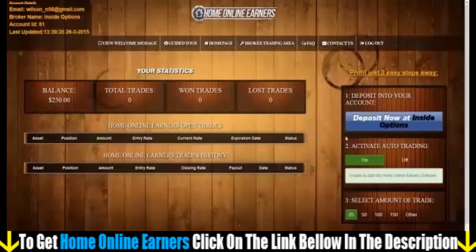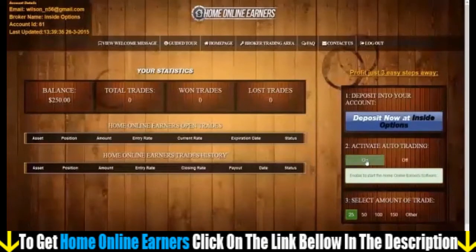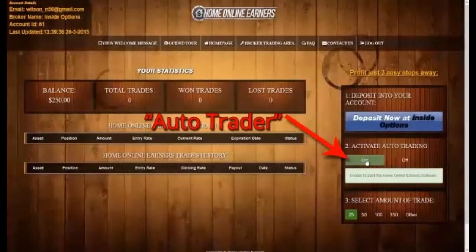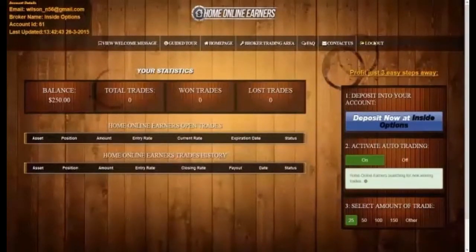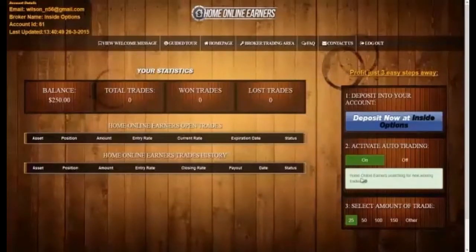Now I will set the Home Online Earners software in motion. You may have noticed there are two modes. The first mode is Home Online Earners Auto Trader. This mode allows the software to trade fully on its own — you won't need to be present, so you could easily walk off. You don't even have to stay logged on or leave your computer running. Just enable it and come back at any later time.